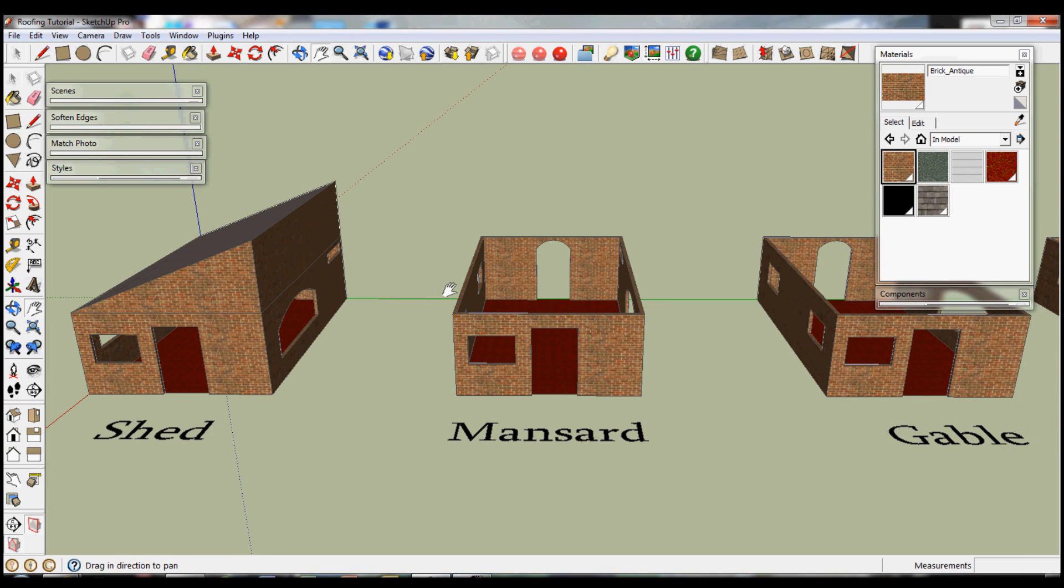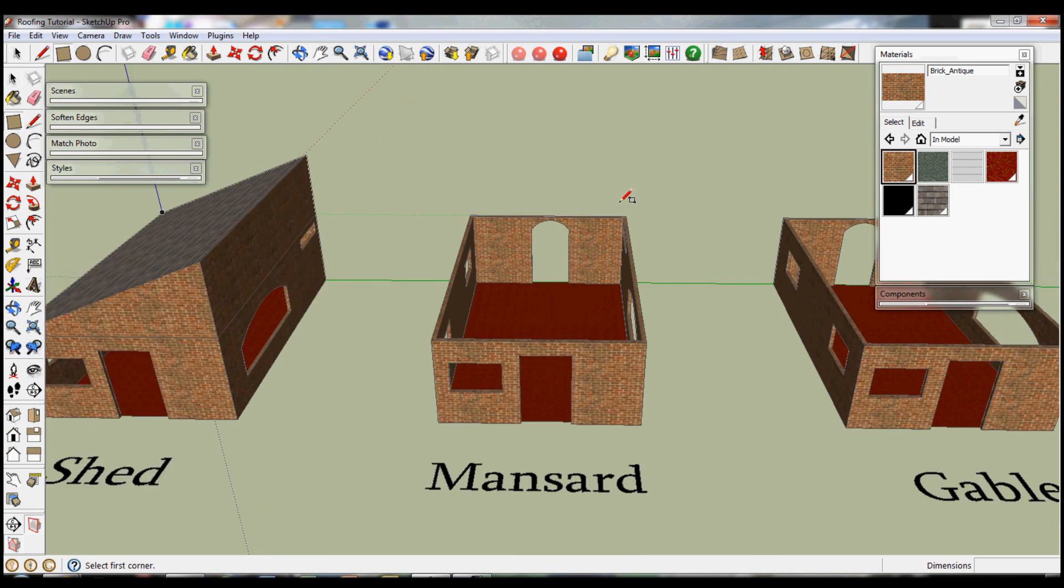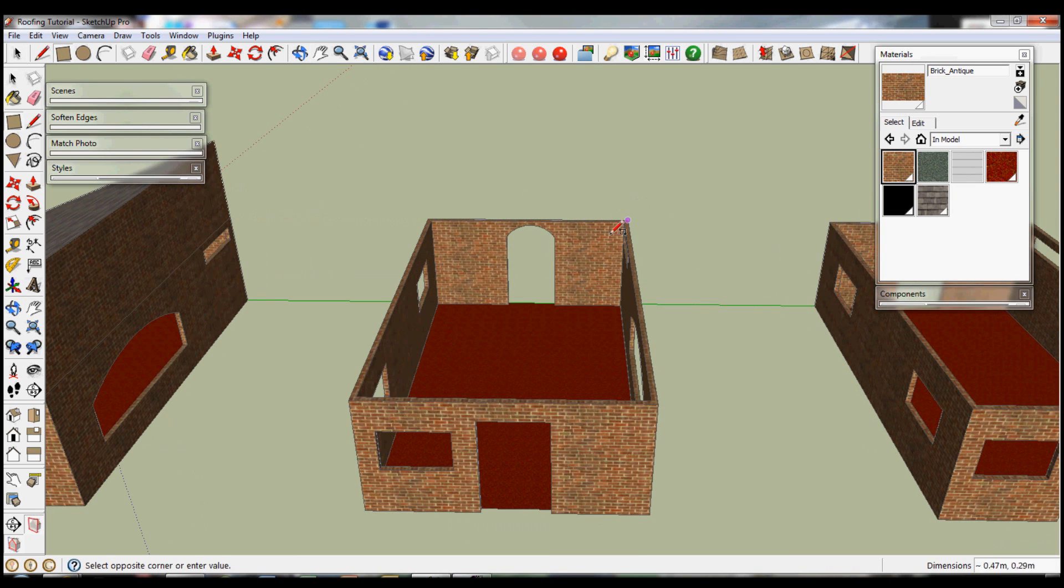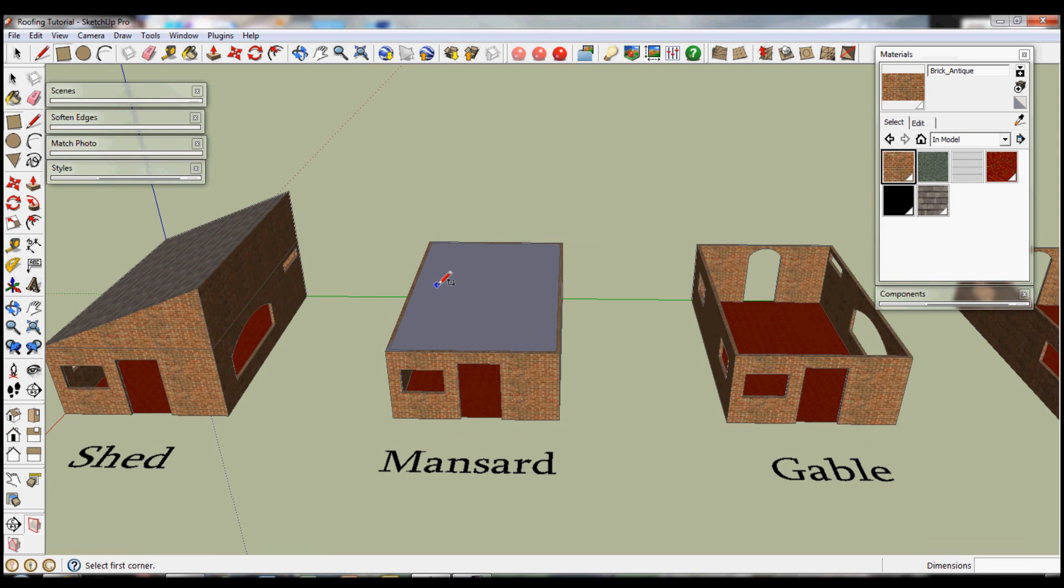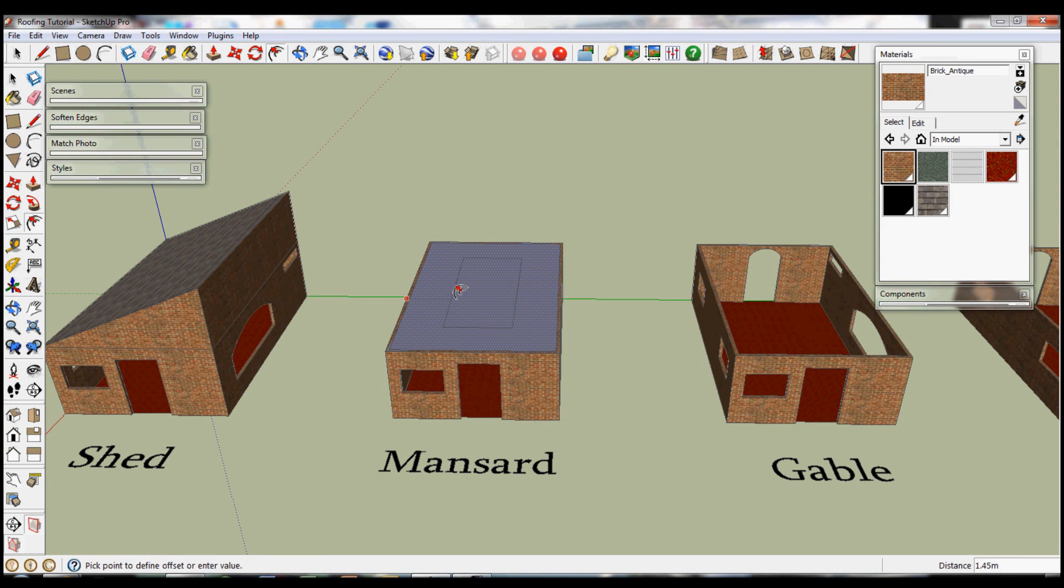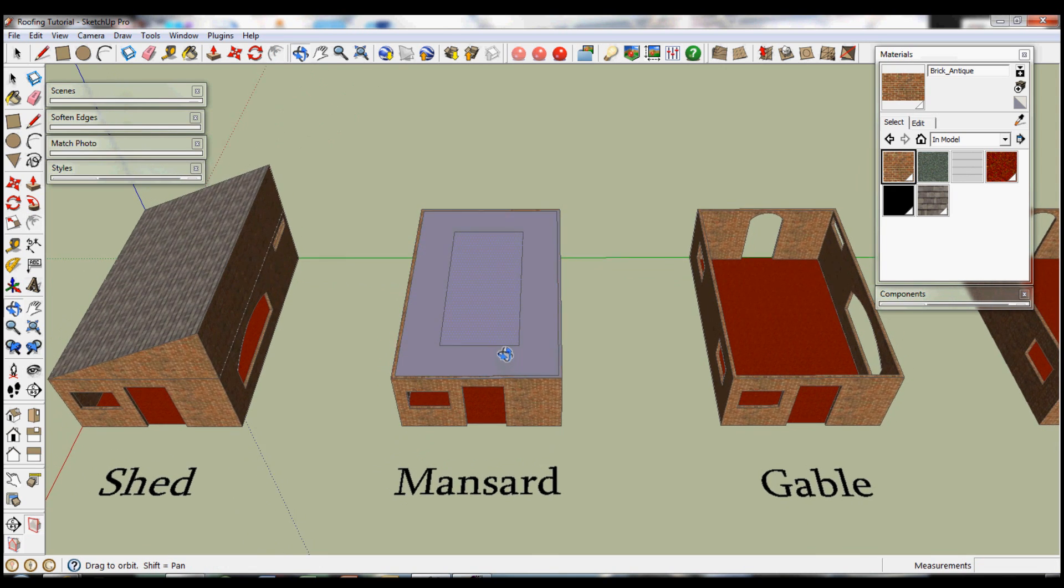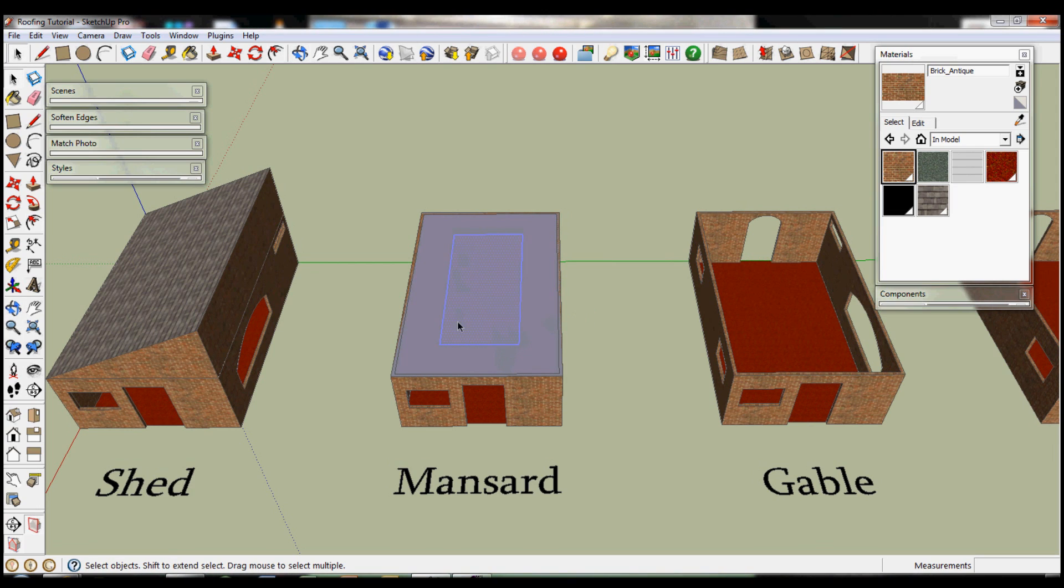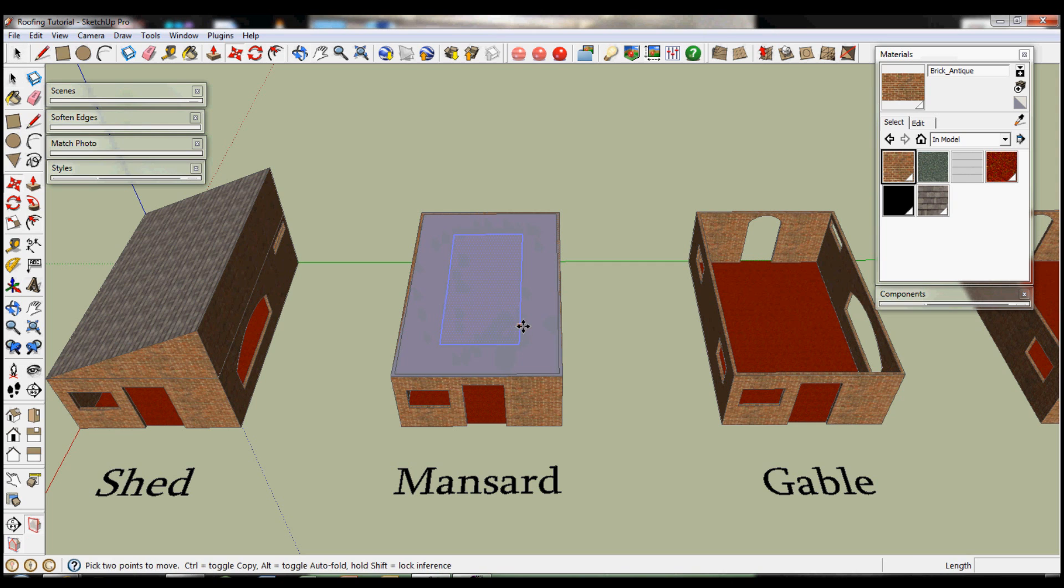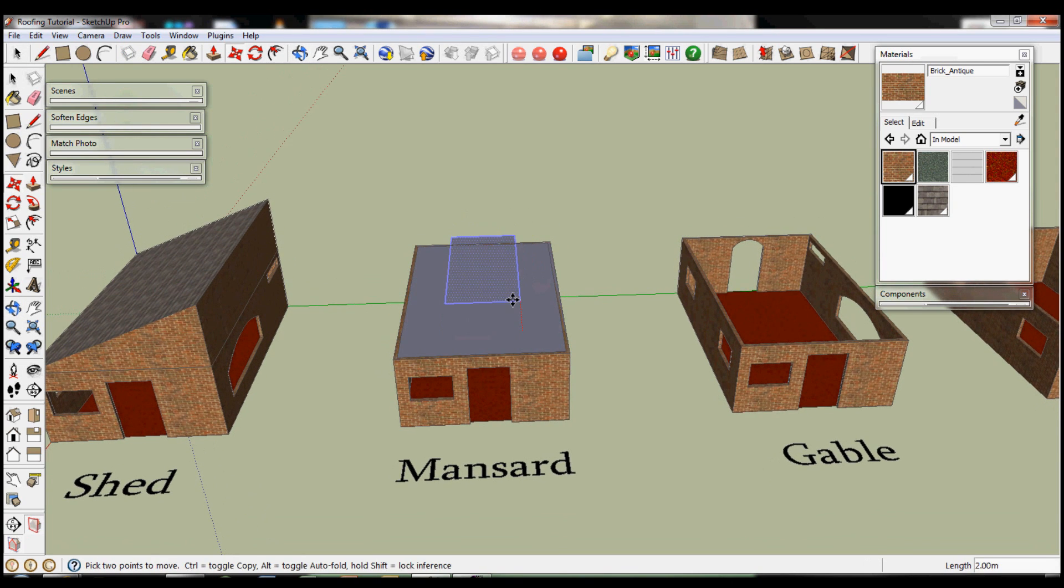Next is a mansard roof. Again we're going to start off with a rectangle there and use the offset tool, and then I'm going to type in 1.3 because that's about the right size I want. If you double click in here you highlight the whole rectangle